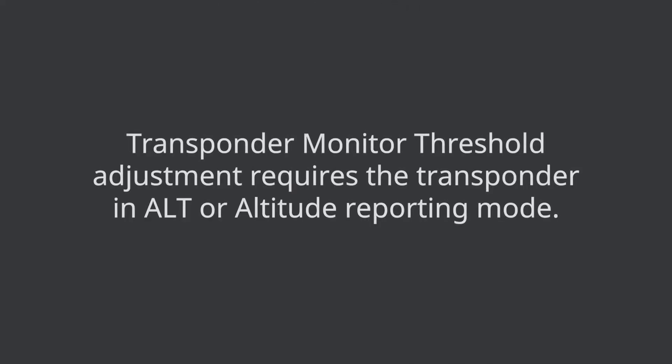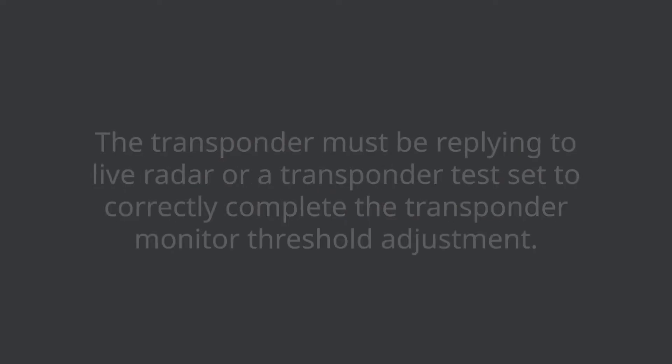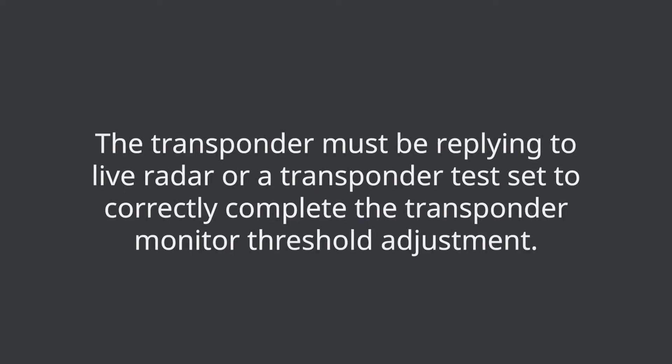Transponder Monitor Threshold Adjustment requires the transponder in ALT or altitude reporting mode. The transponder must be replying to live radar or a transponder test set to correctly complete the transponder monitor threshold adjustment.